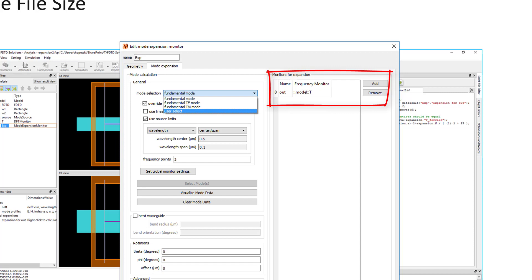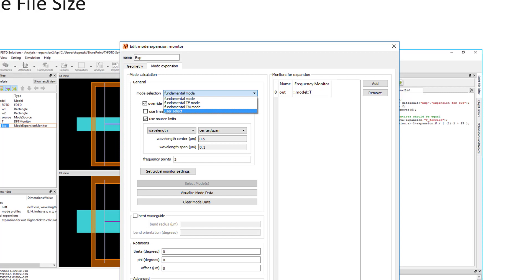Finally, for most applications where mode expansion results are required, the port objects are easier to use than mode expansion monitors. The port objects will be covered in more detail in the following subsection. In contrast to mode expansion monitors, which require the use of a source object, frequency domain monitor, and expansion monitor, the ports combine all three into a single object.